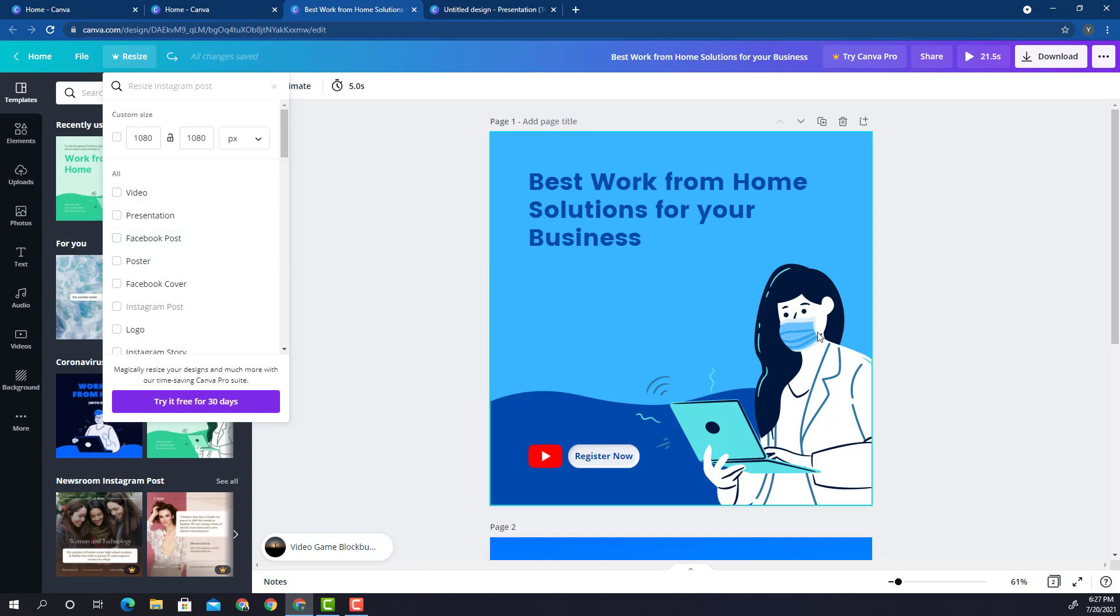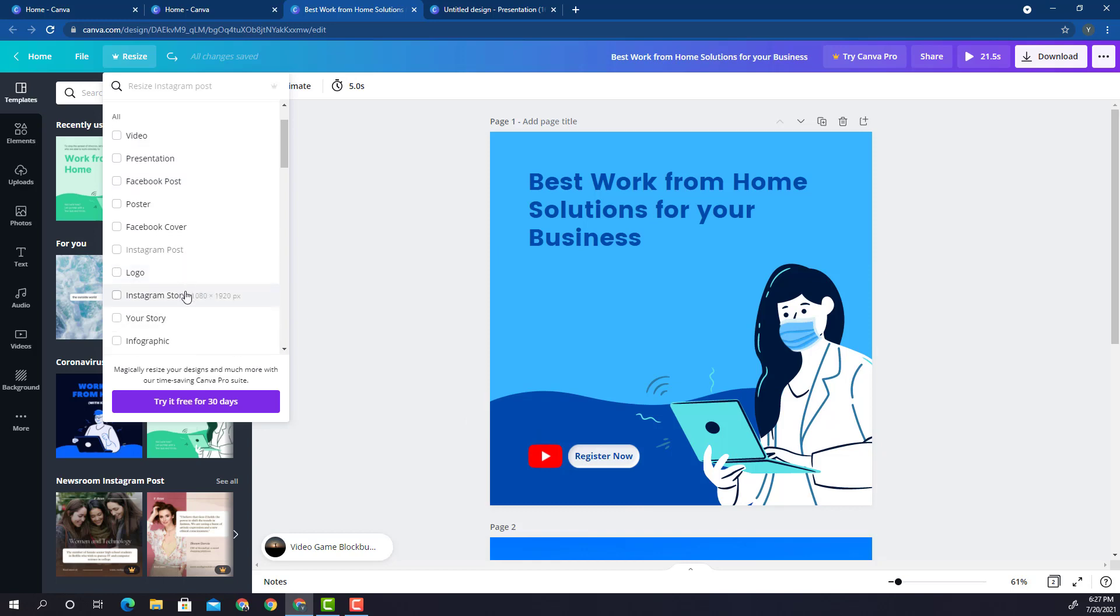Like for example, this is an Instagram post. You want to resize it to maybe an Instagram story. You select Instagram story and you say try it for free 30 days, right? No, wrong. This course as I mentioned is not something which is related with the pro edition of Canva. I want to show you how to do the same thing for free, and that is what I'm going to show you in this particular lesson.